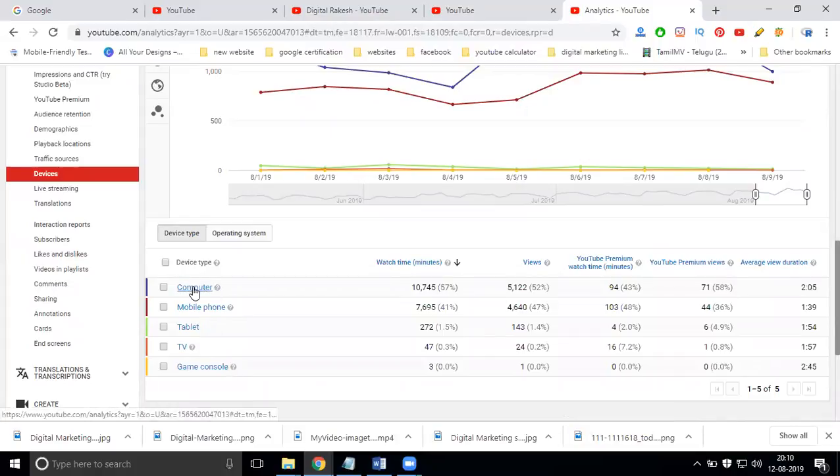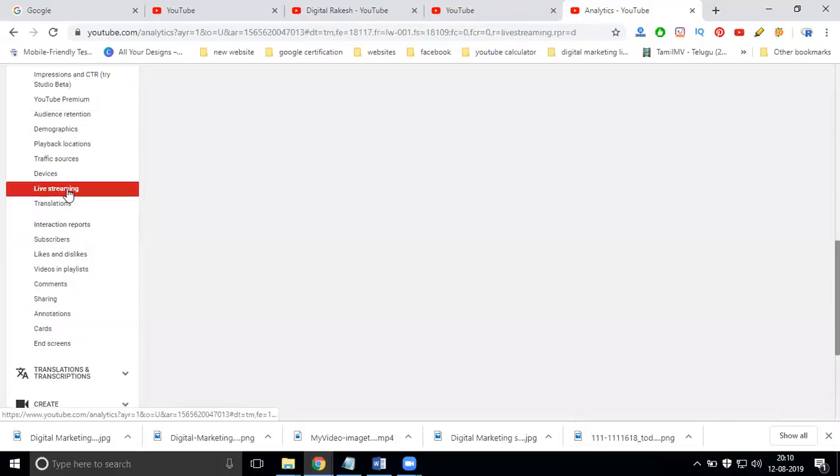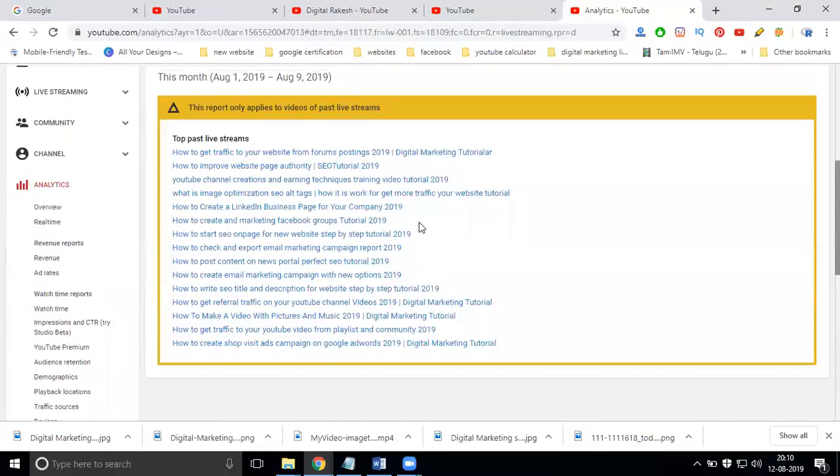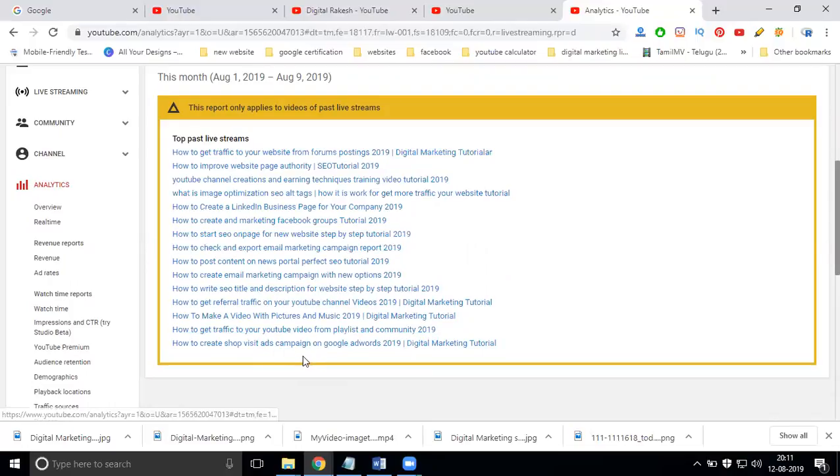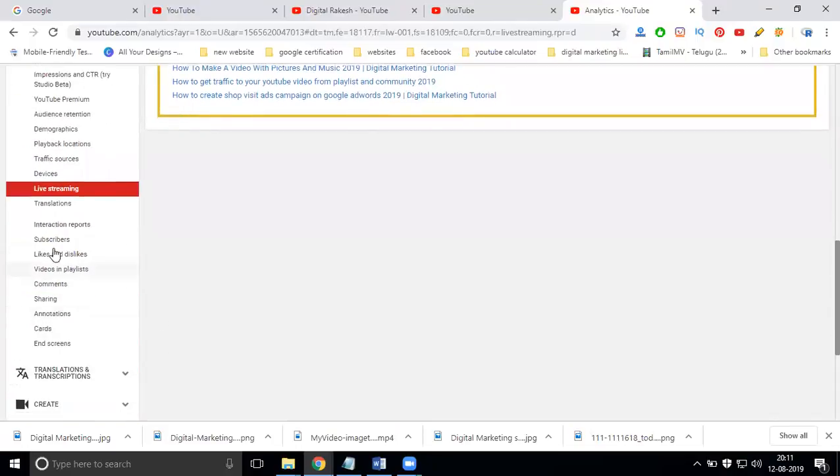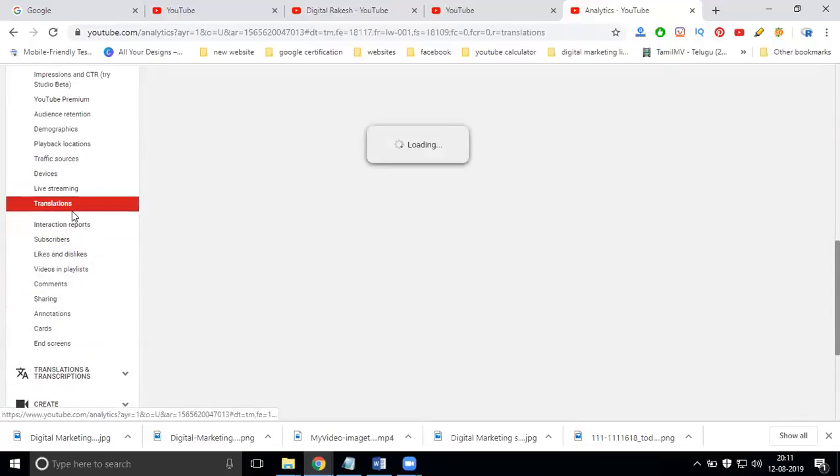After that, your devices. Which one your devices? Computer, mobile phone, tablet, TV, and game console. More will be where using for computers. Next, live streaming. I'm not getting any live stream. This is all will be upgrading for previous and translations.